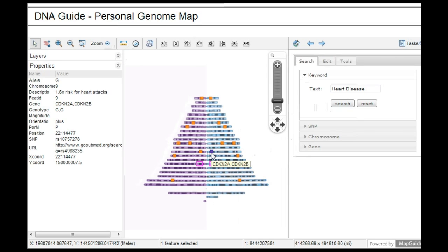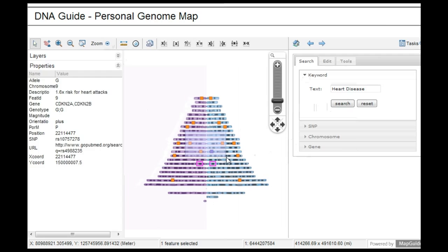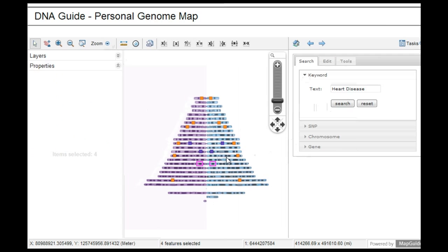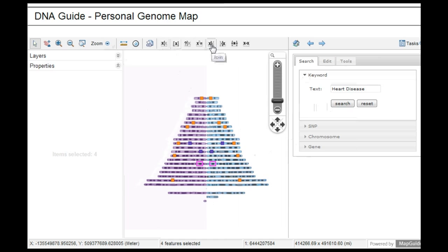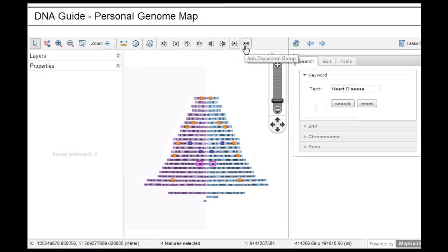Users could also exercise fine-grained control over the security of their data by creating selection sets of markers and specifying who to open or close access to, whether to join or leave research studies, destroy data, or be launched into a discussion group regarding the same genetic variation at this location based on selection sets of markers.